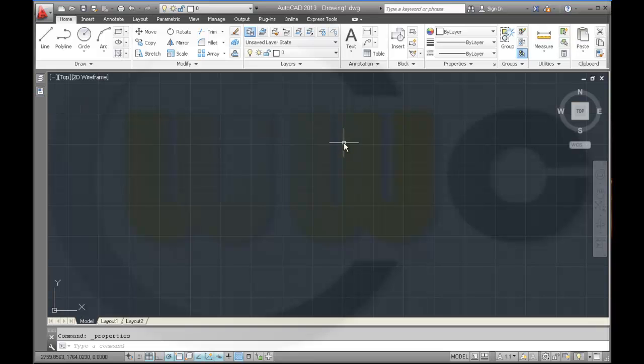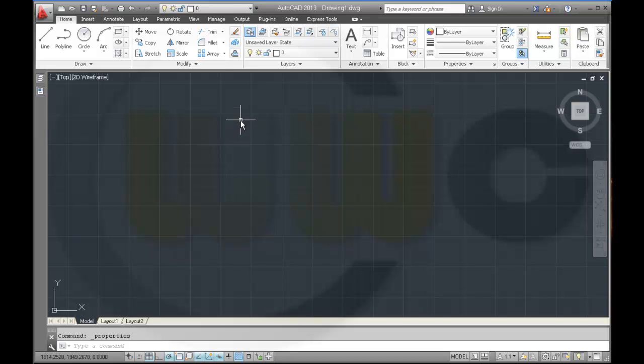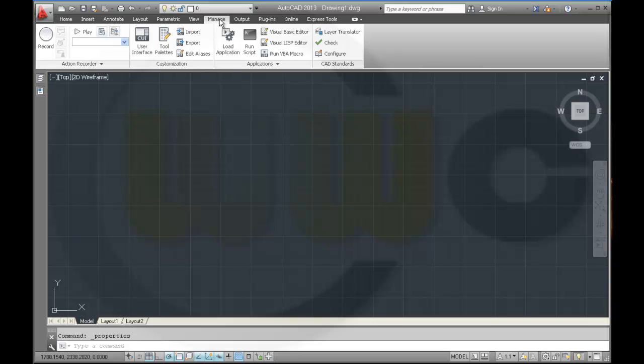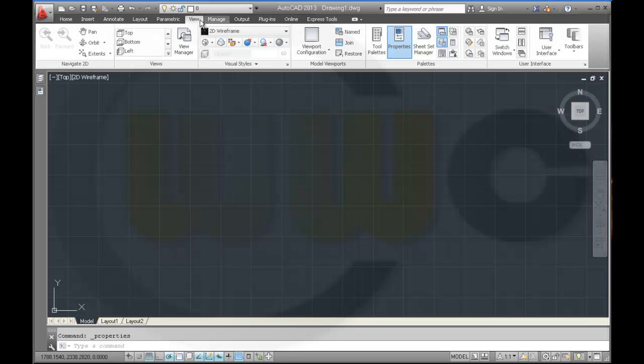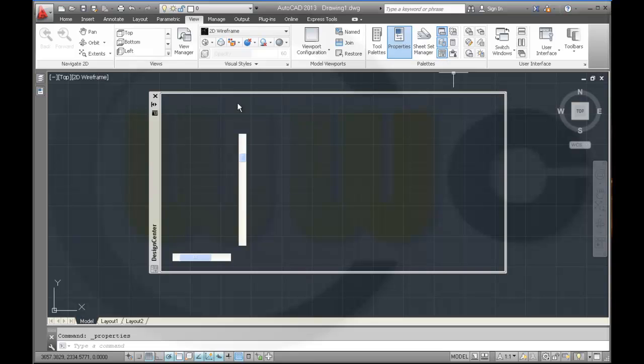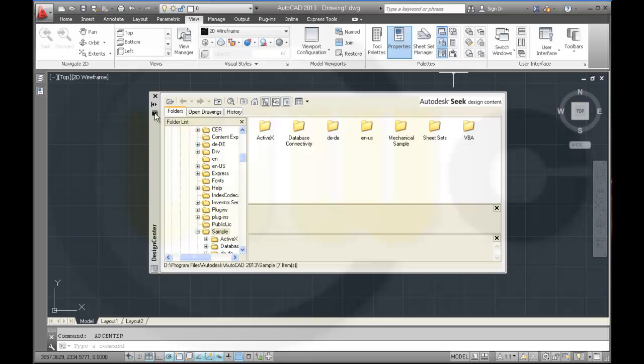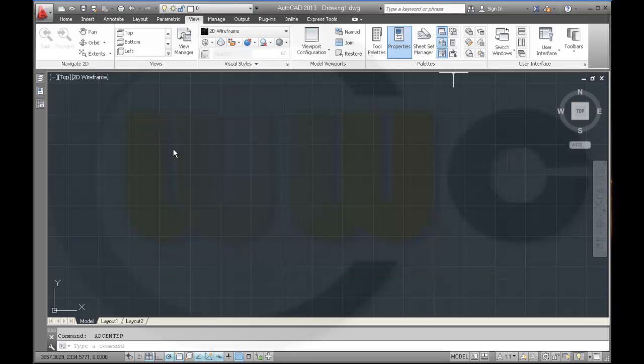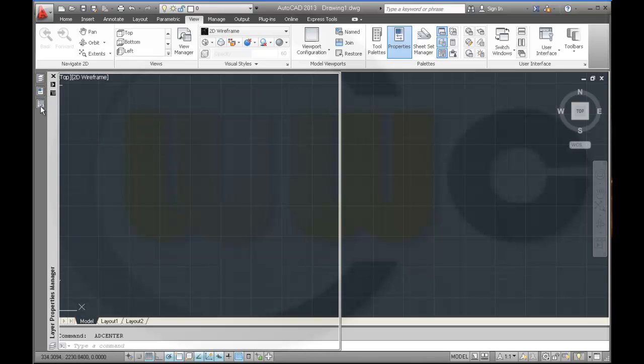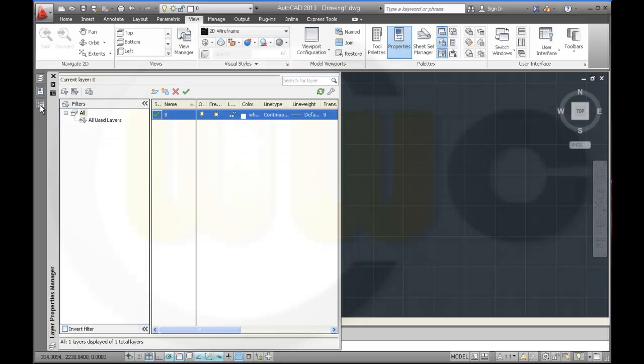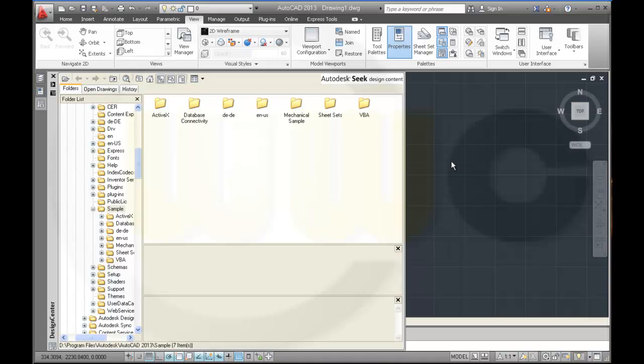And maybe we can put the design center in this bar as well. So let's take a look. It should be right here. Design center. Anchor it left. And again I've got these three icons over here. That's very useful.